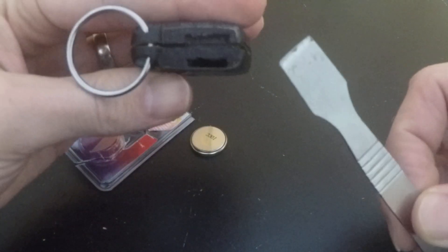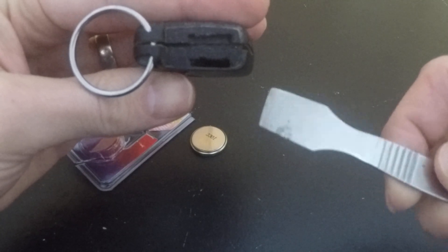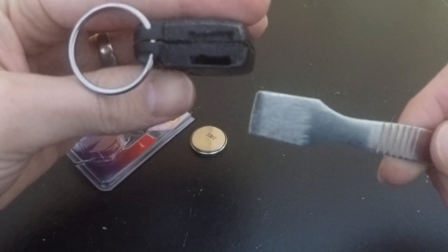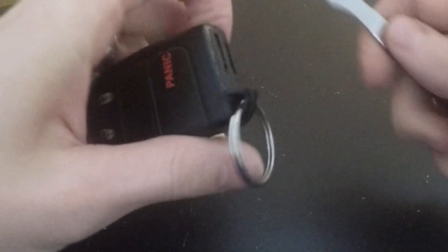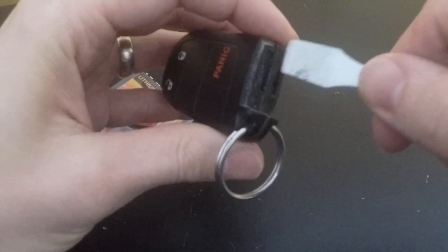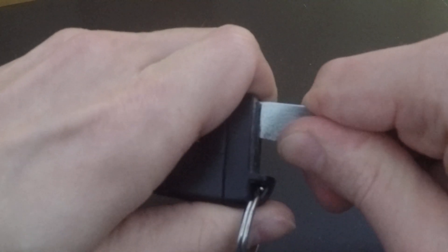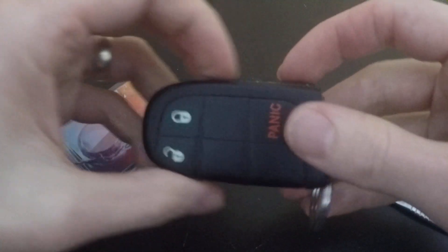I just got this little tool here that was part of a screen replacement kit. So all you do is stick it in there, kind of turn it, give it a little pry, there you go, and you hear it pop open.